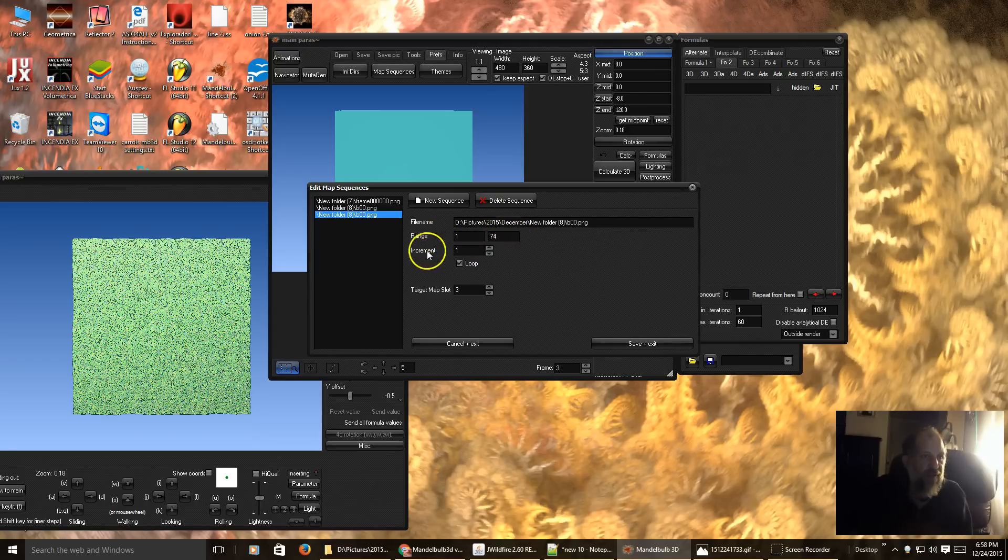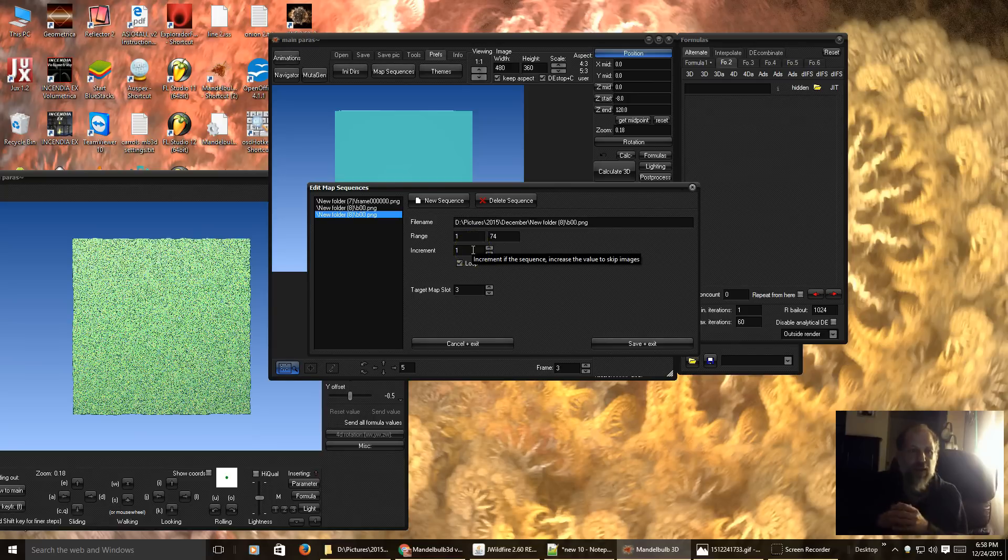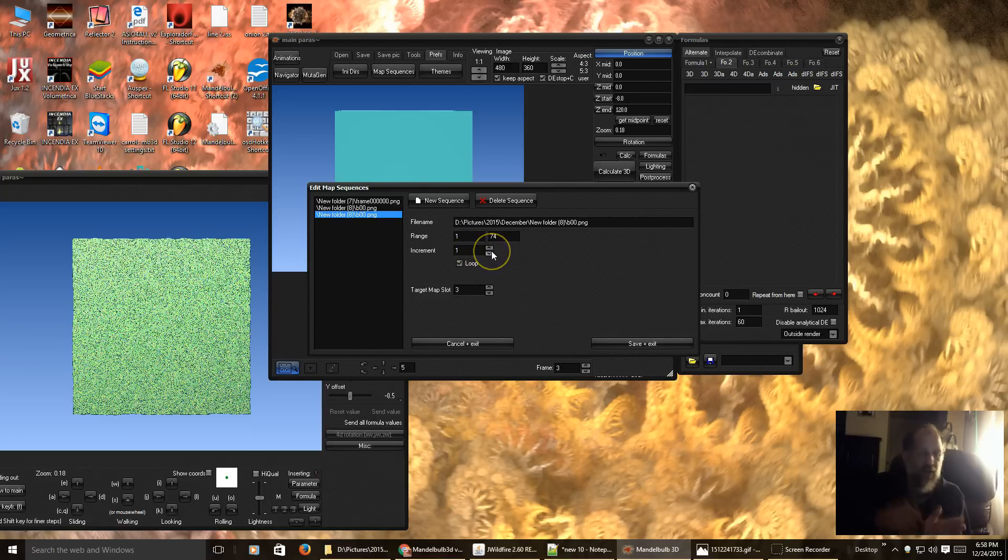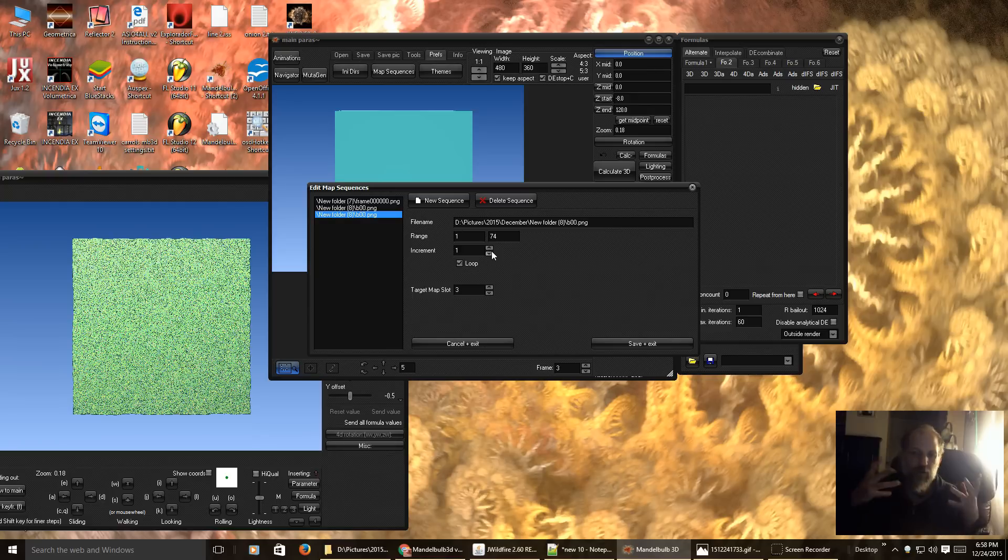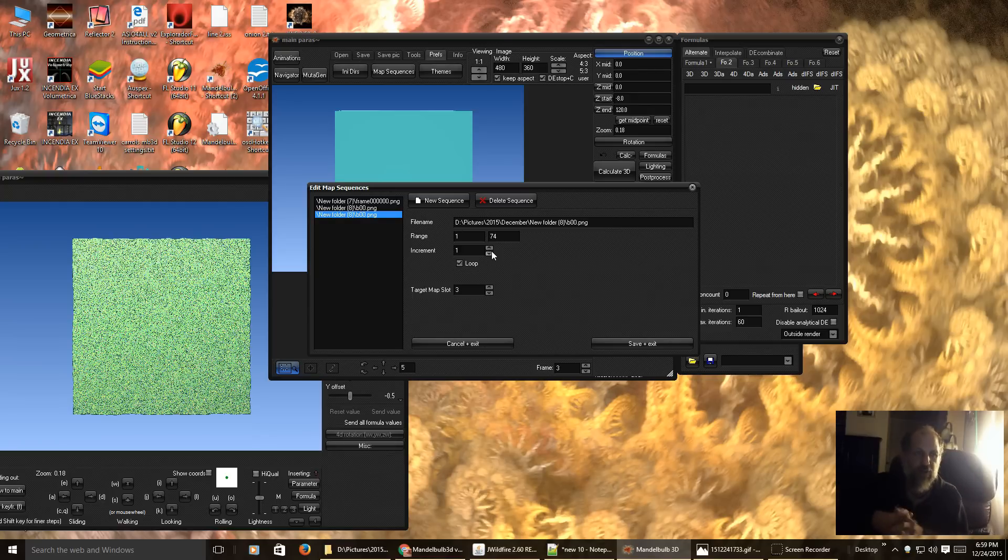You can increment it. That would mean that if I set this to 4, it would do every fourth image instead of every single image. In some ways, that would help smooth out your animation. In some ways, not. That is up to you.